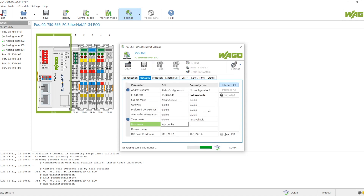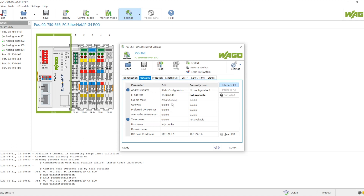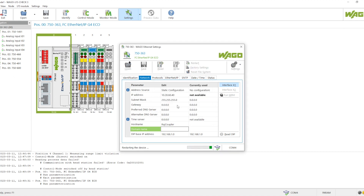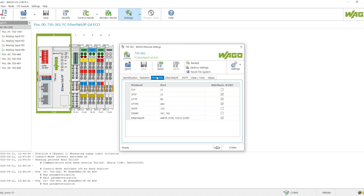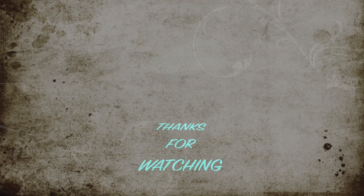We can read back all the details from the controllers by clicking 'Read' to verify whether all configurations have been applied correctly. We can also see the names we have provided. If we need to restart the coupler after making changes, we click the 'Restart' button, confirm the pop-up, and it will restart the bus coupler. Everything can be done from this software for the WAGO IO controller and coupler. Thanks for watching — see you in the next one.